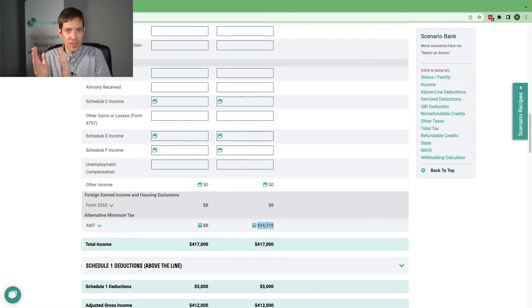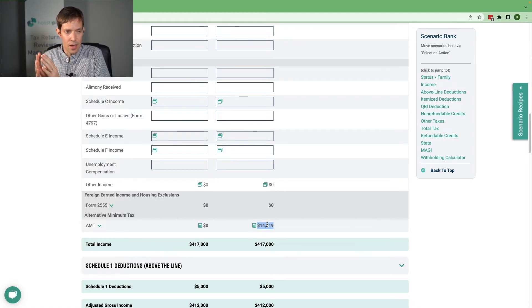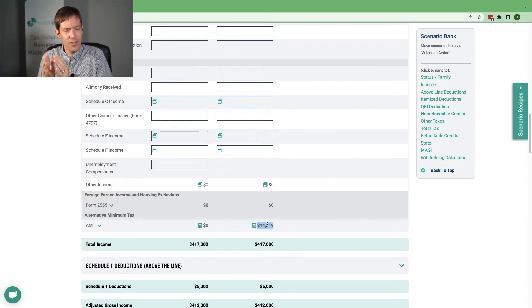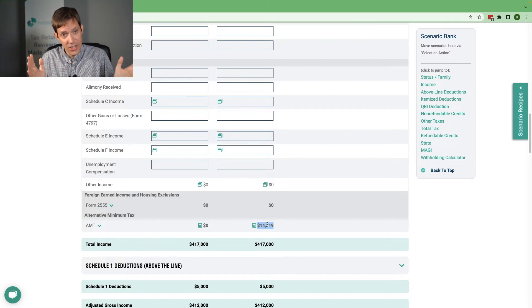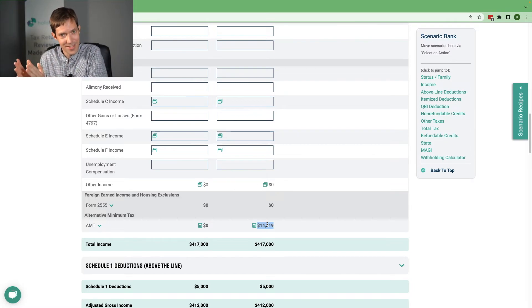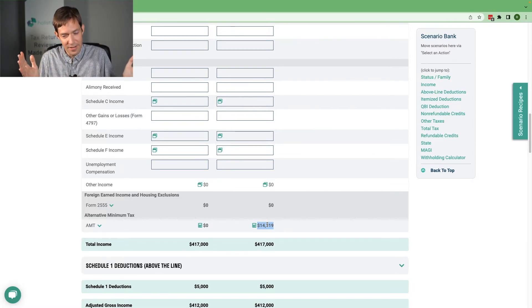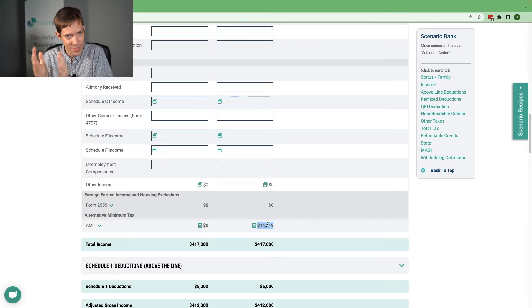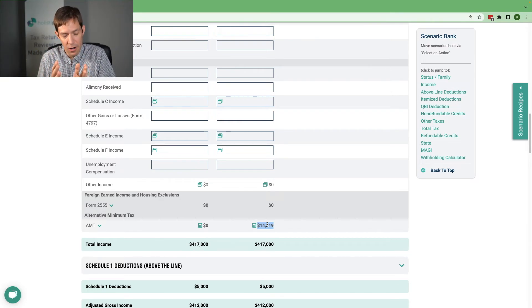Now I will say all these brackets and thresholds, the majority of them, I guess all of them do actually move up with inflation. It's just that they're reset to the 2017 levels and then inflated from there. So it's still a big drop in many cases from where we are today.